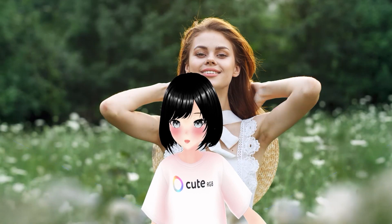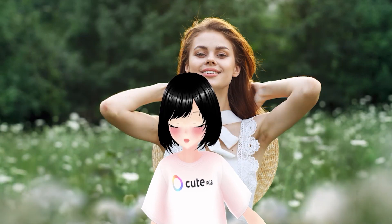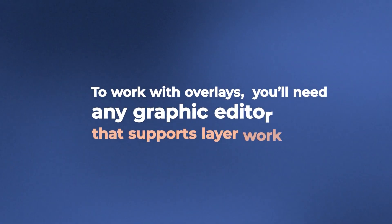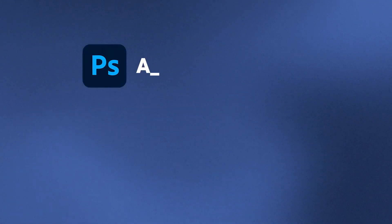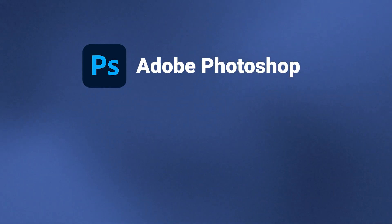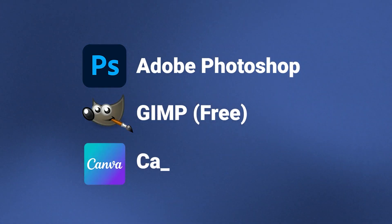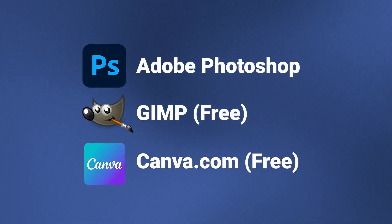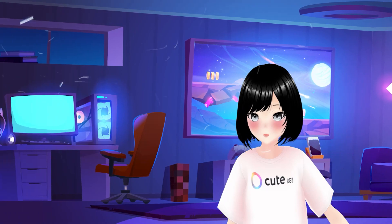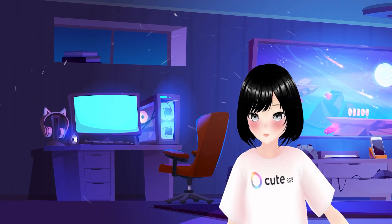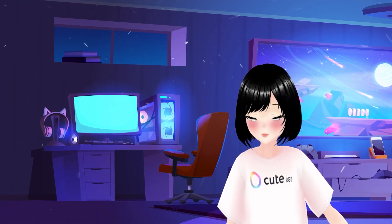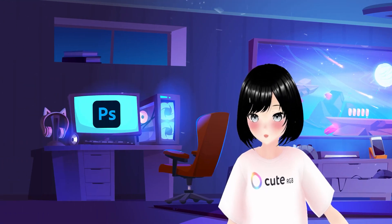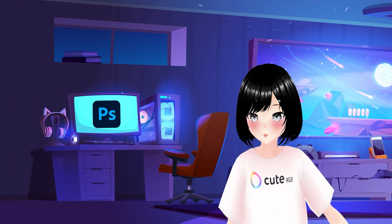I'll teach you how to add them to your photos. To work with overlays, you'll need any graphic editor that supports layer work such as Adobe Photoshop, GIMP, or Canva.com. These are free editors. I will show you how to work with overlays in Adobe Photoshop, but if you're interested in any other editor, please let me know in the comments and I will definitely make a video for you.